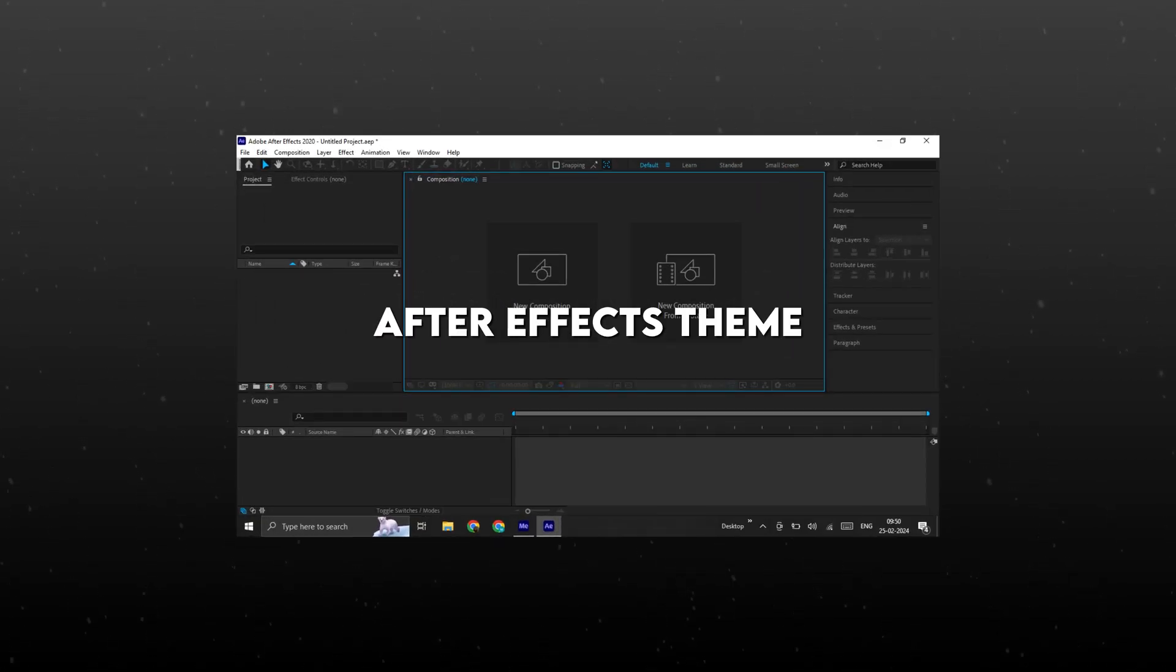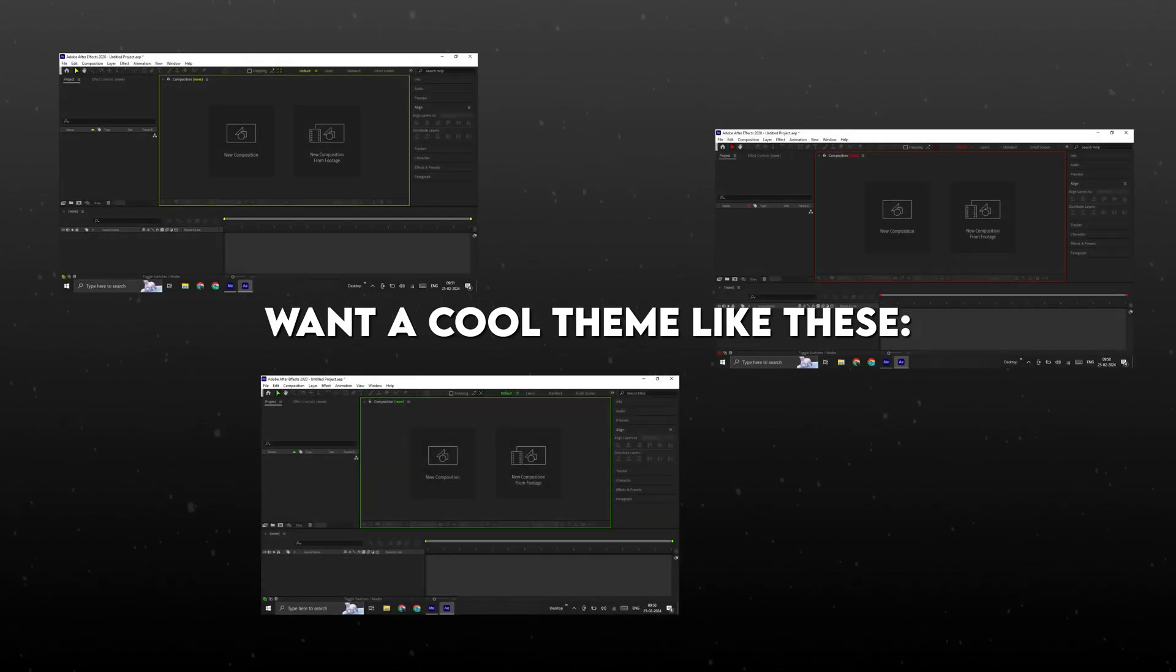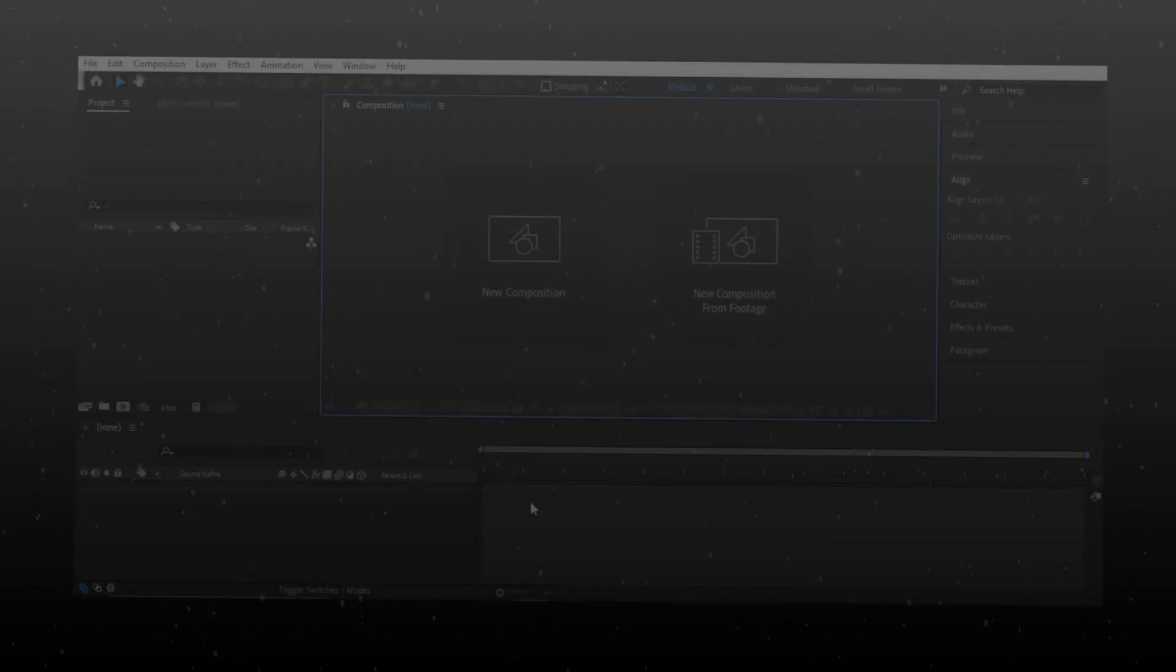Are you still using that boring-looking After Effects theme? Want a cool theme like this? Here's how to do it.